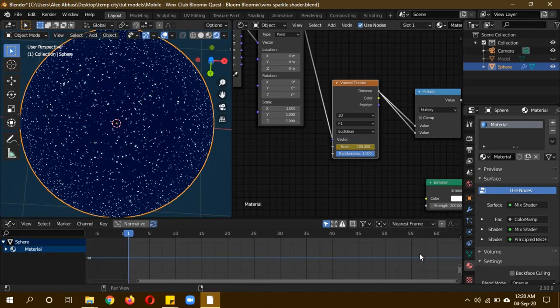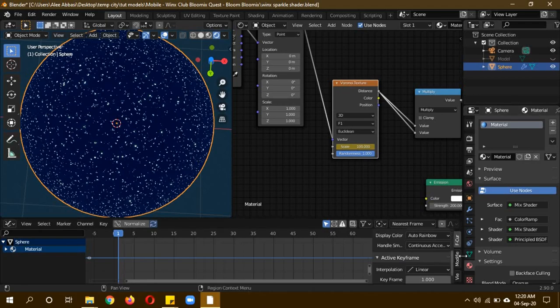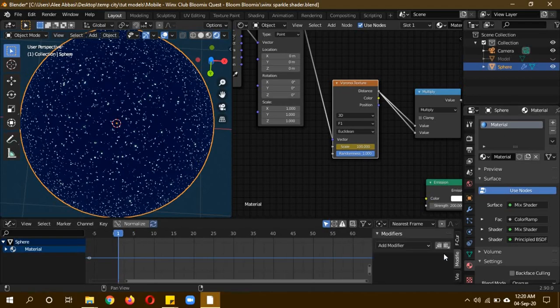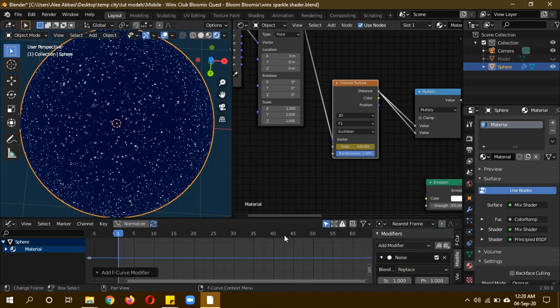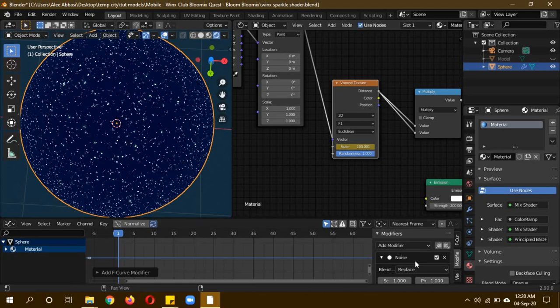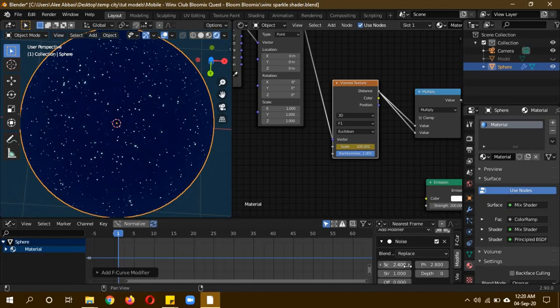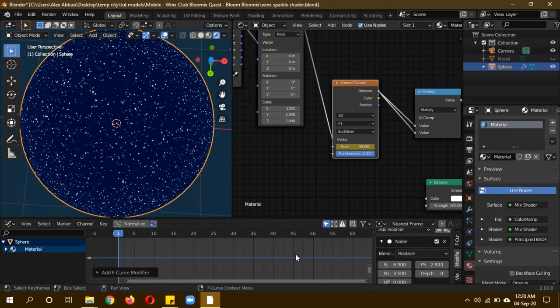Click N to make the menu appear if it isn't present and go to modifiers. Add modifier and then click on noise modifier. Usually this changes to a noisy curve, but for some reason it doesn't appear here, though it still affects it the way I want. You can change the phase, random value, scale, and strength to any value you want.